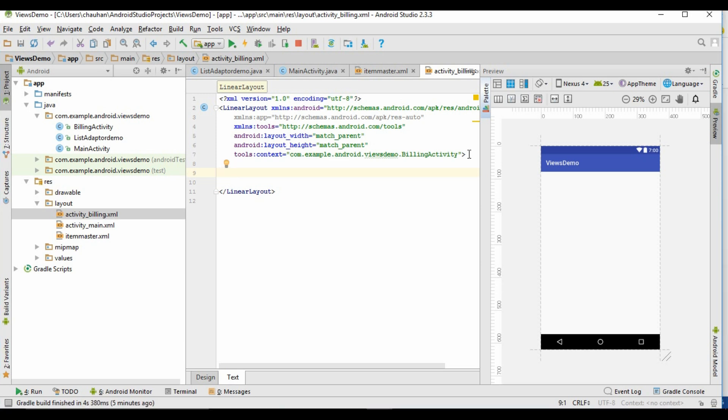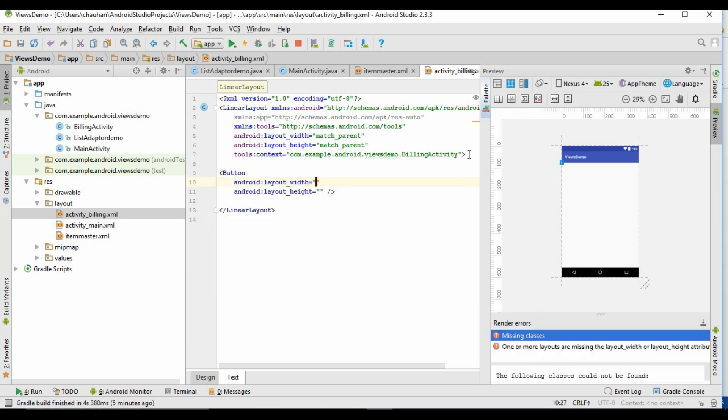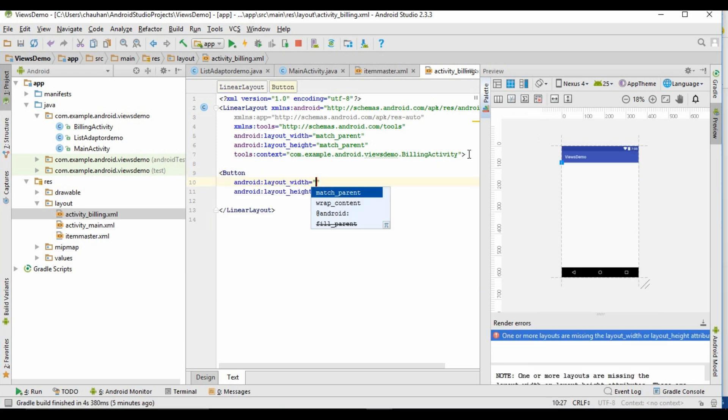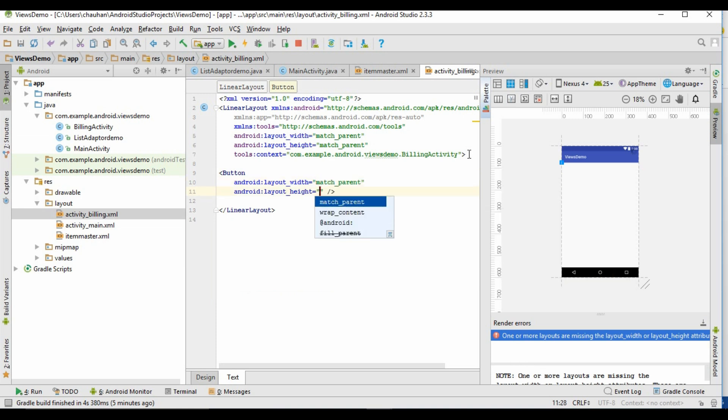I am adding a button to it and I will have to assign an ID to it. You can modify the properties of the button according to your requirements.